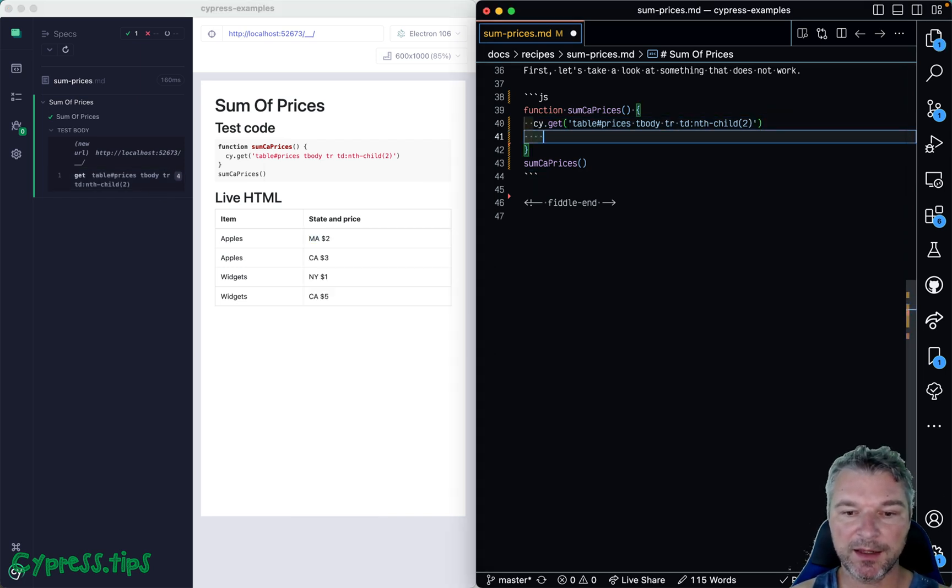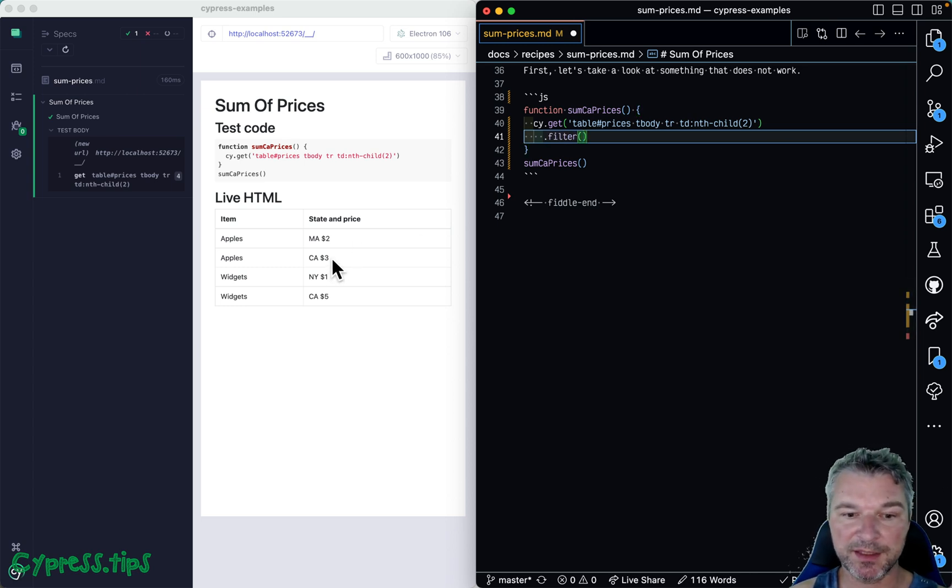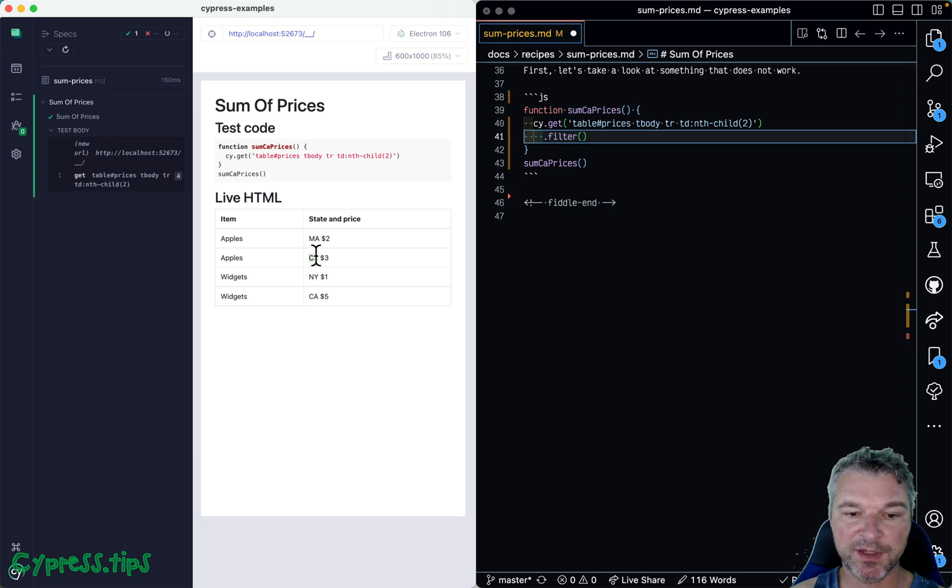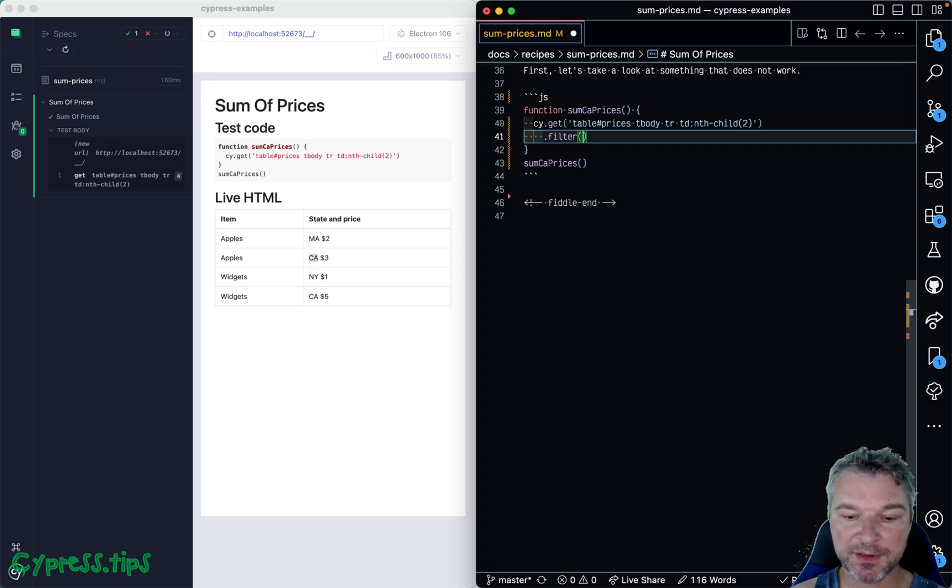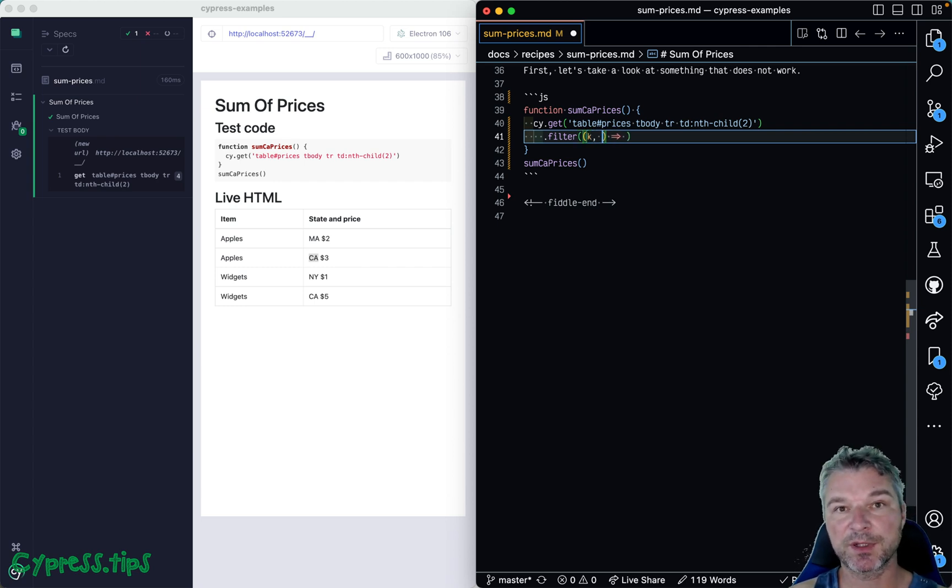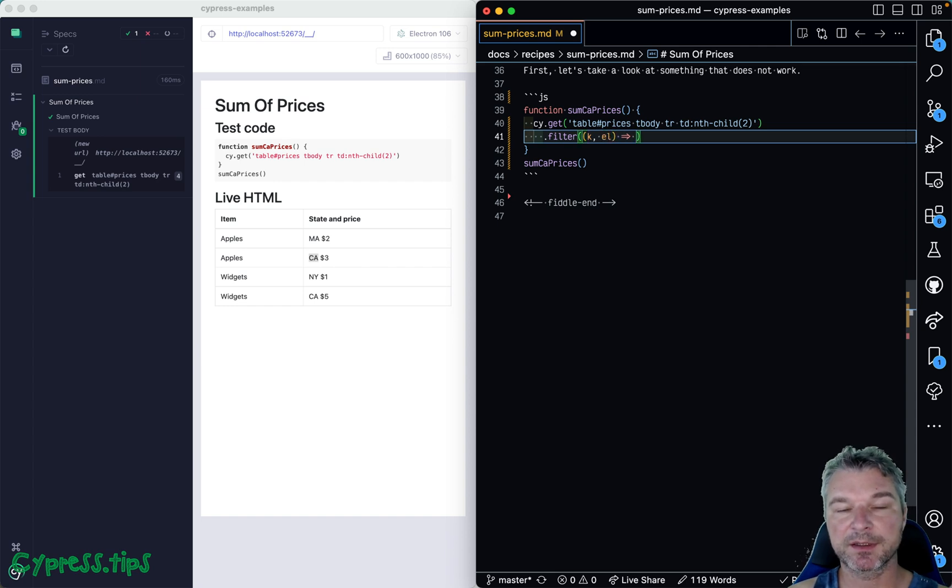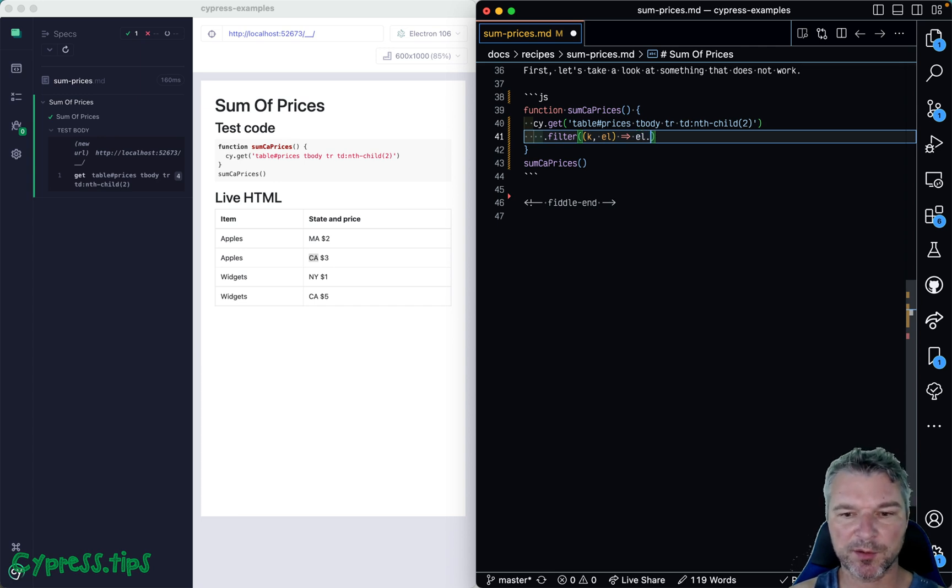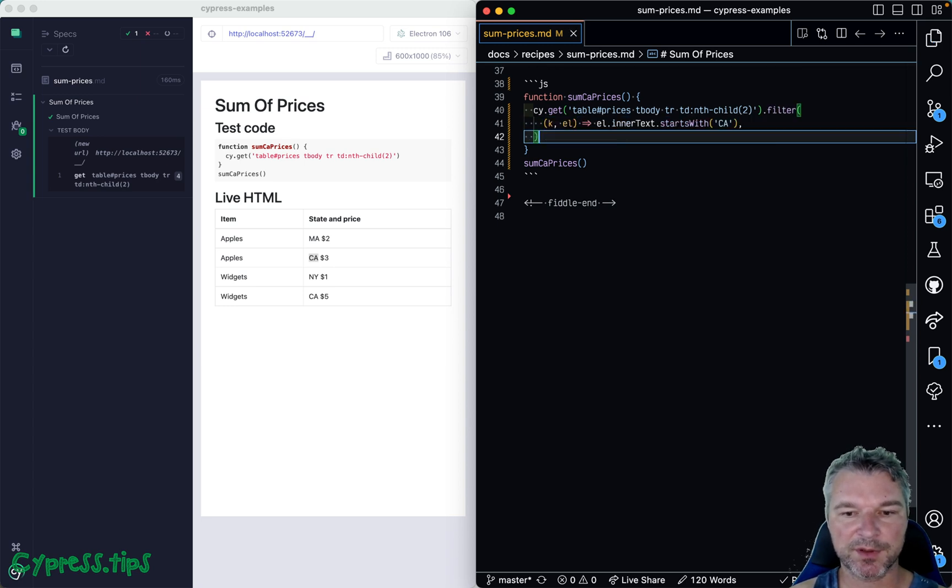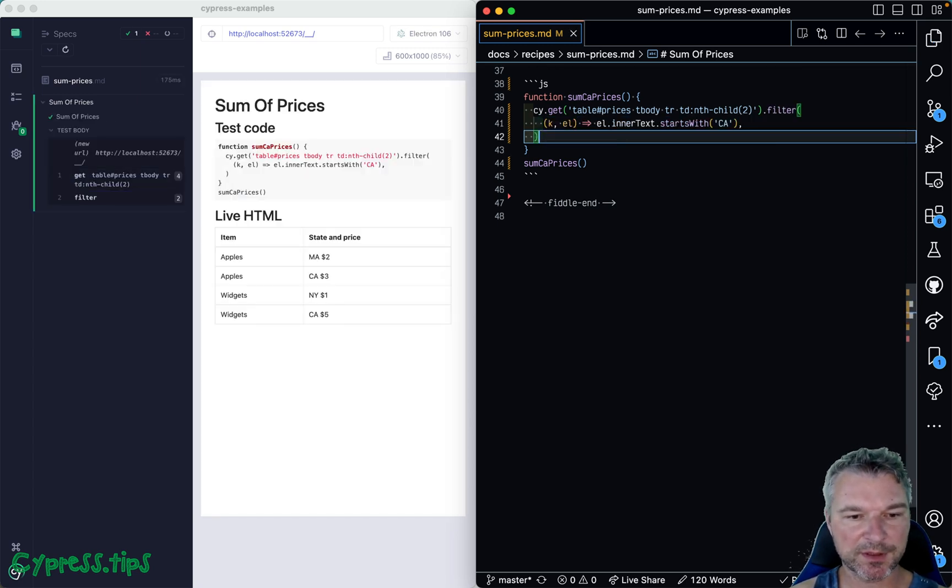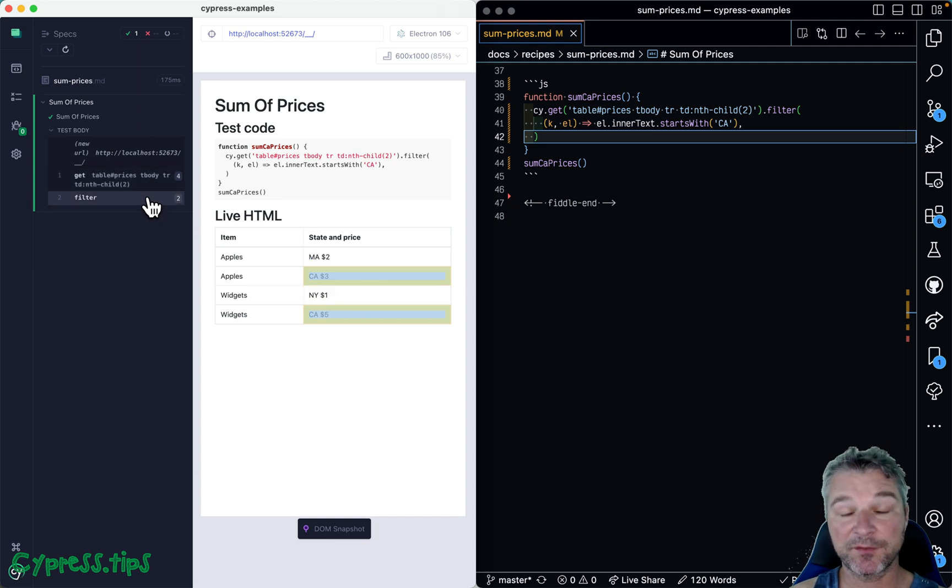Yes, okay. So now we get all the cells in the second column, all right? So we just got that. And now we want to filter them and we want to leave only the cells with the inner text that starts with CA. And we can use cy.filter command that gives us an ability to specify a predicate callback. And the first argument is the index and then the element. And I don't remember if it's a jQuery object. Let's assume it's just a DOM element, so we can say innerText starts with... And then we can say California. Does it work? Okay, so we had four cells and when we filtered—and I think we filtered correctly—so now we have only the California price cells.